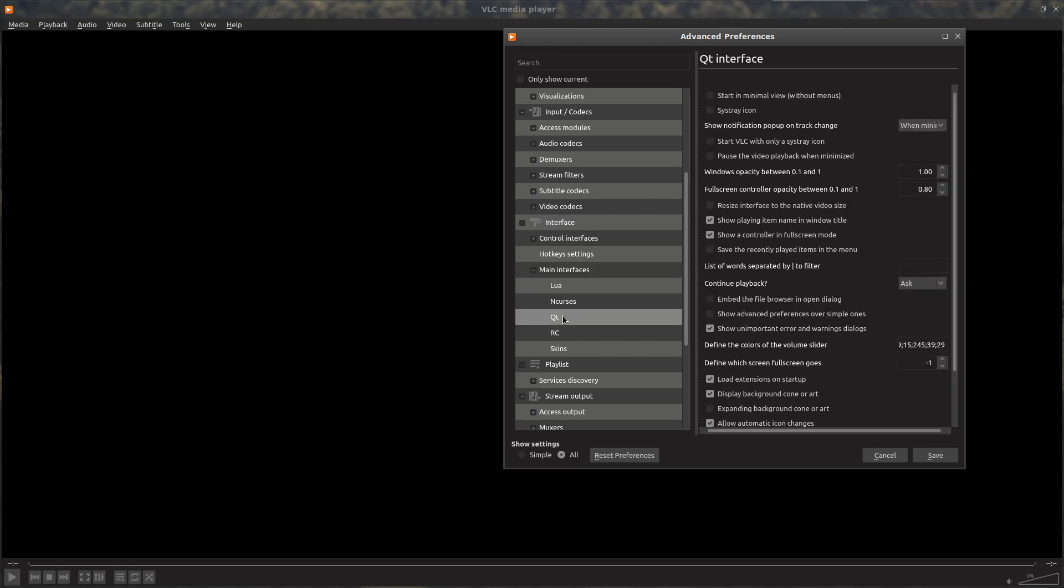And then over on the right, yours might not look like that. That's just the effect of the theming I've got on my system.